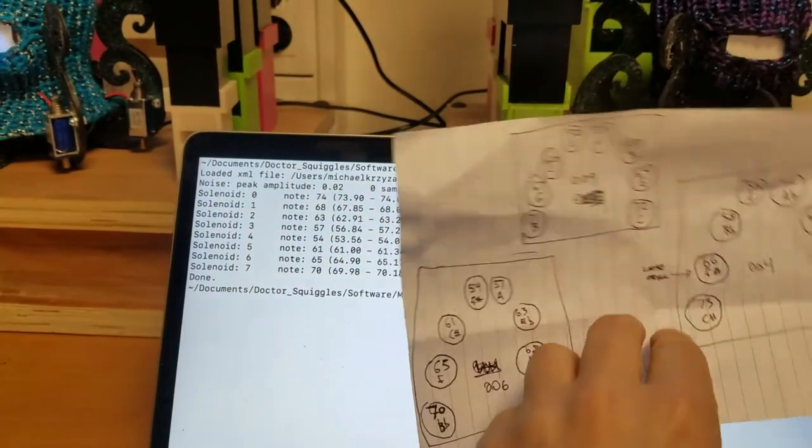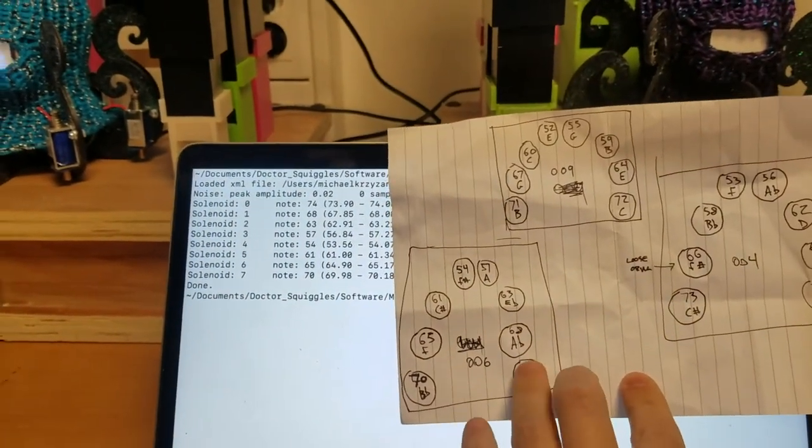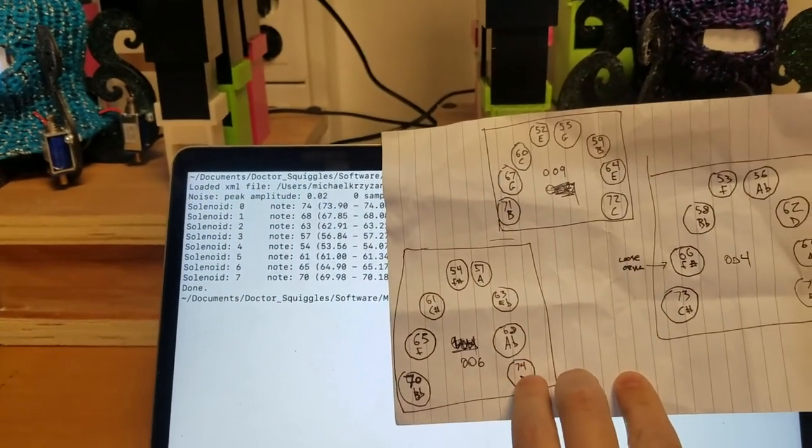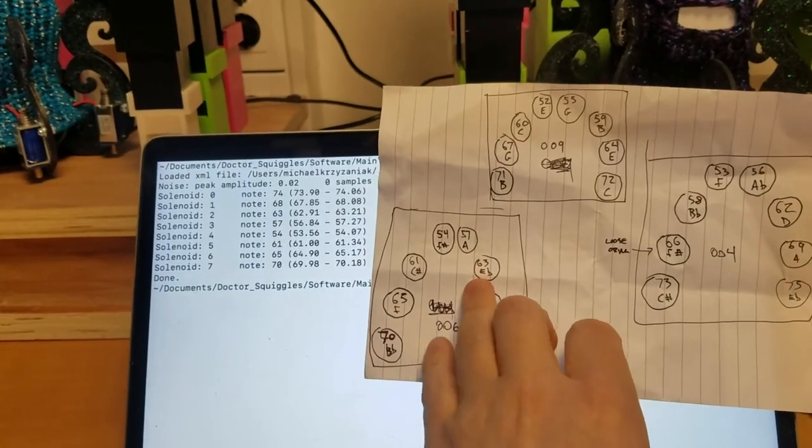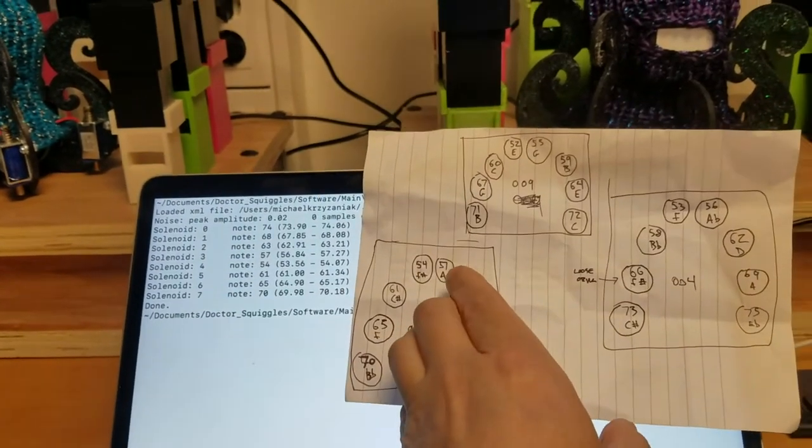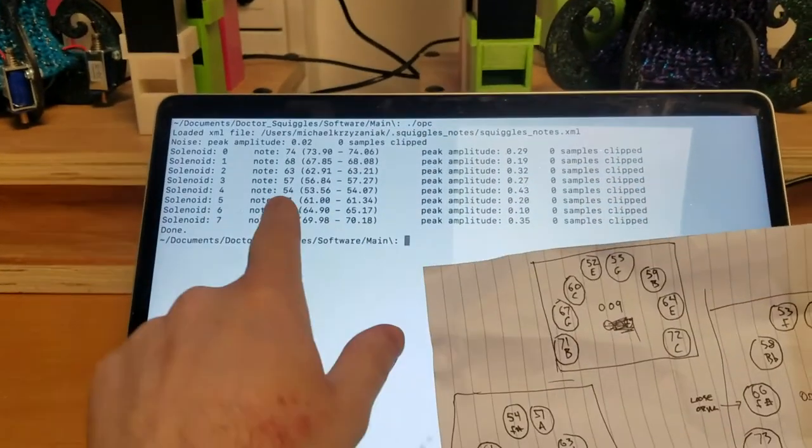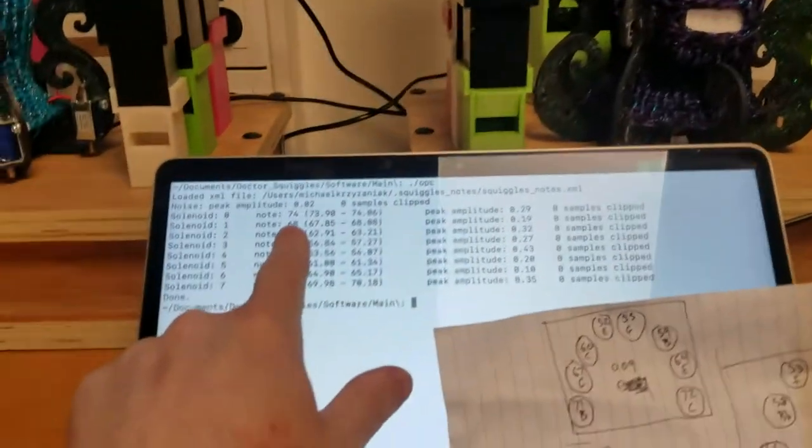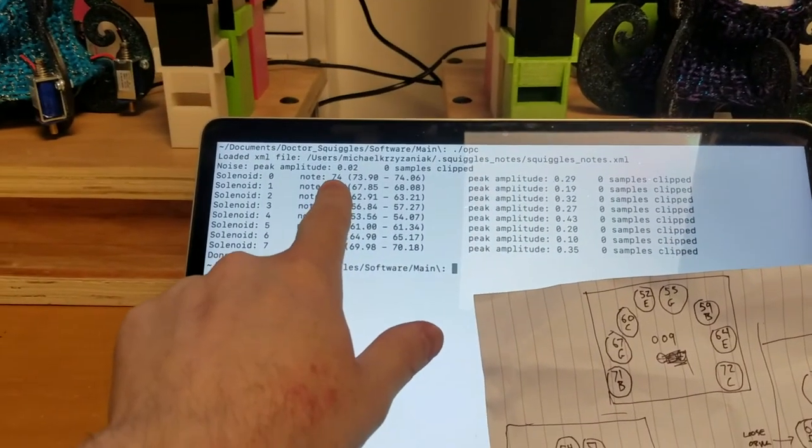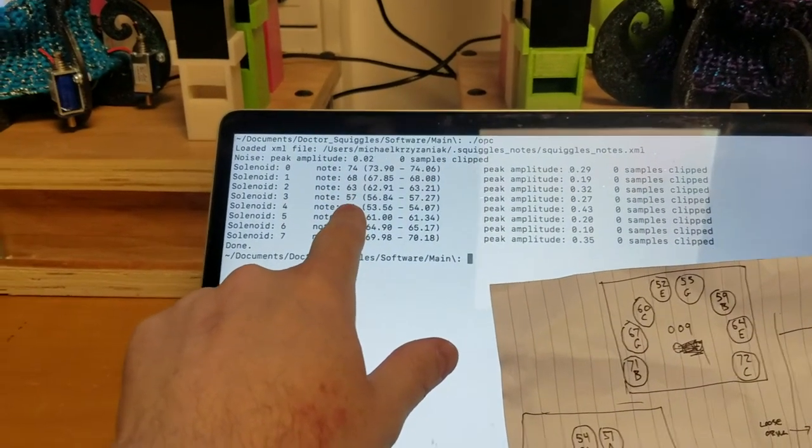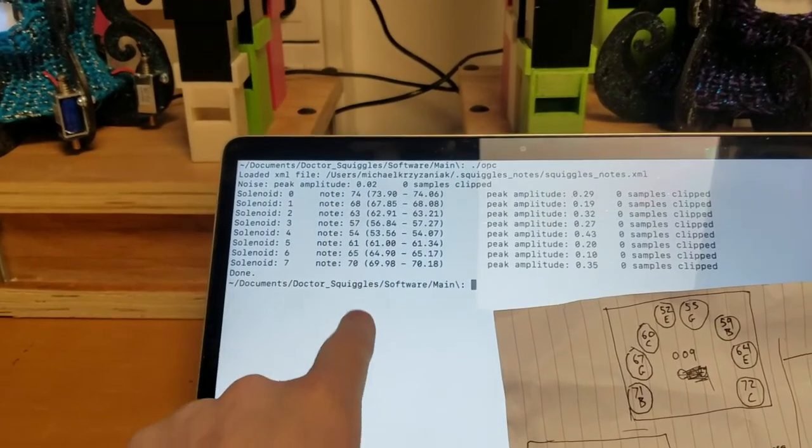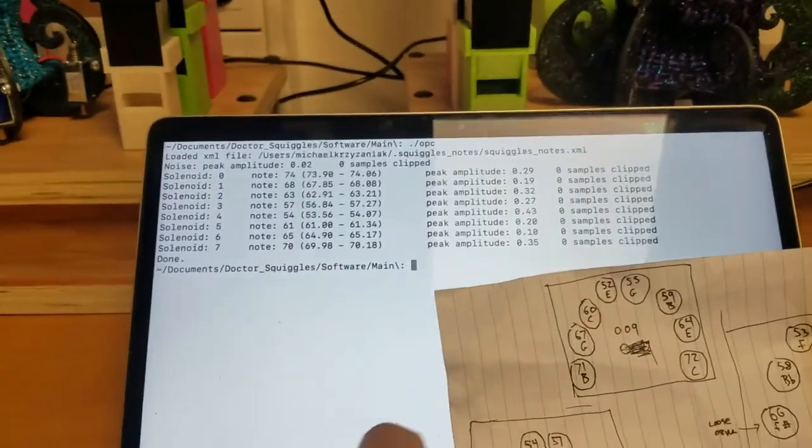And this is my ground truth here. So you can see this robot has note number 74, 68, 63, 57 and so forth, and that should be exactly what's printed out here: 74, 68, 63, 57 and so forth.